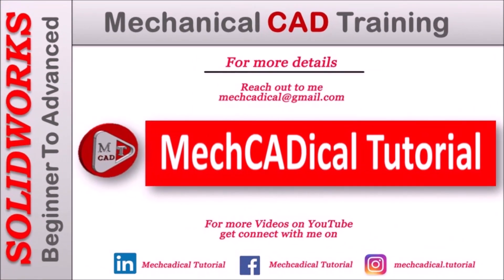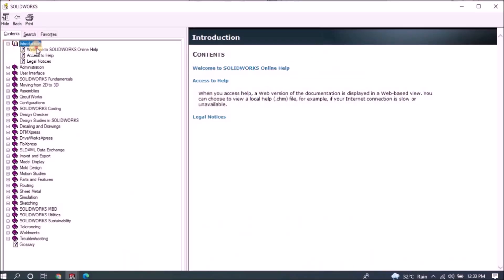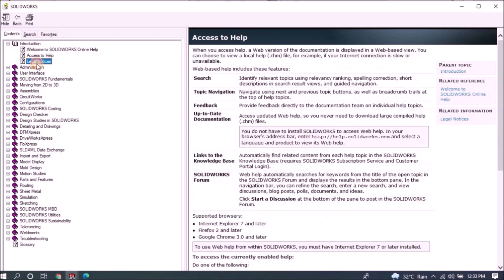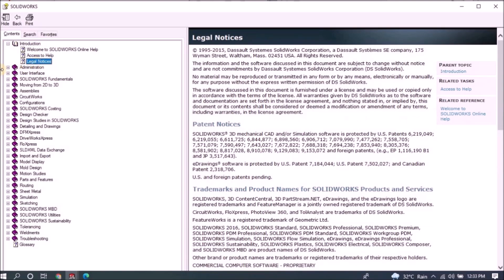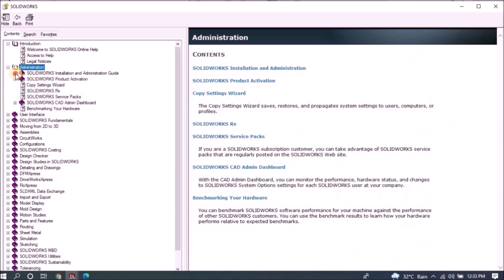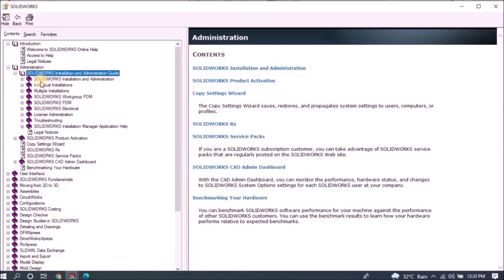Welcome to mechanical tutorial. I'm going to teach you different techniques in SOLIDWORKS for mechanical engineers.